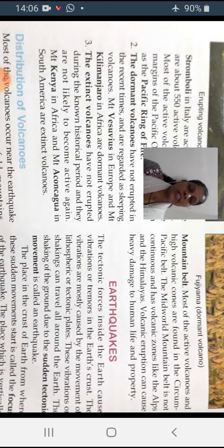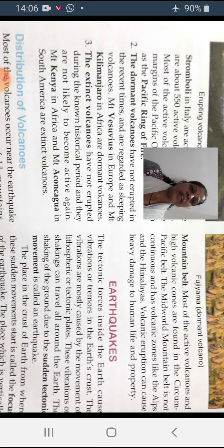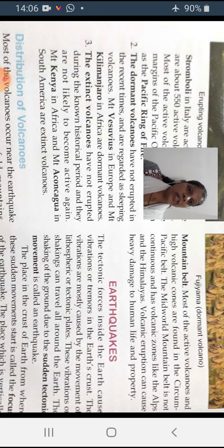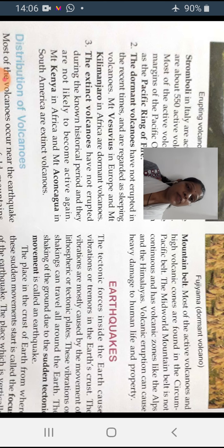In the first video, we had understood about the different belts as well as natural disasters like volcanic eruption, different types of volcanoes — active volcano, dormant volcano, and extinct volcanoes. Some volcanoes erupt and some do not. That we already understood in the first video.